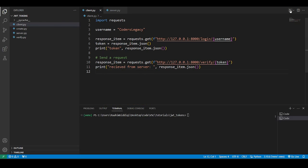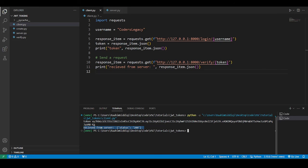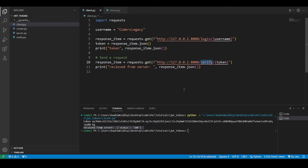So I'm going to run this code now. Okay, there you go. You see token was printed out, the token that we received from the server. And then we successfully requested data using the verify endpoint. And you can see status is equal to 200.